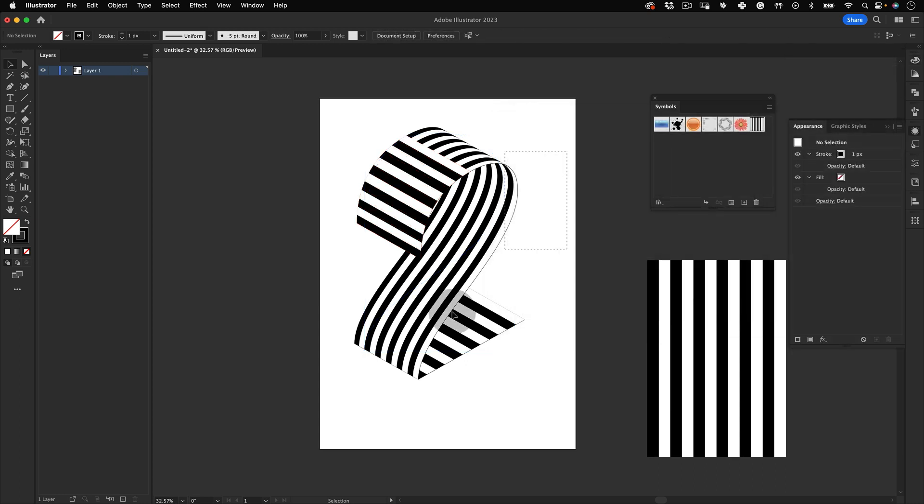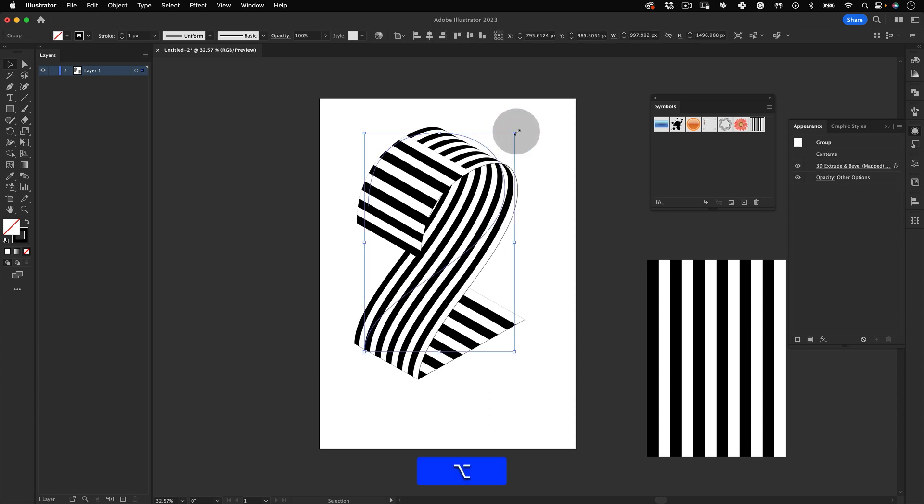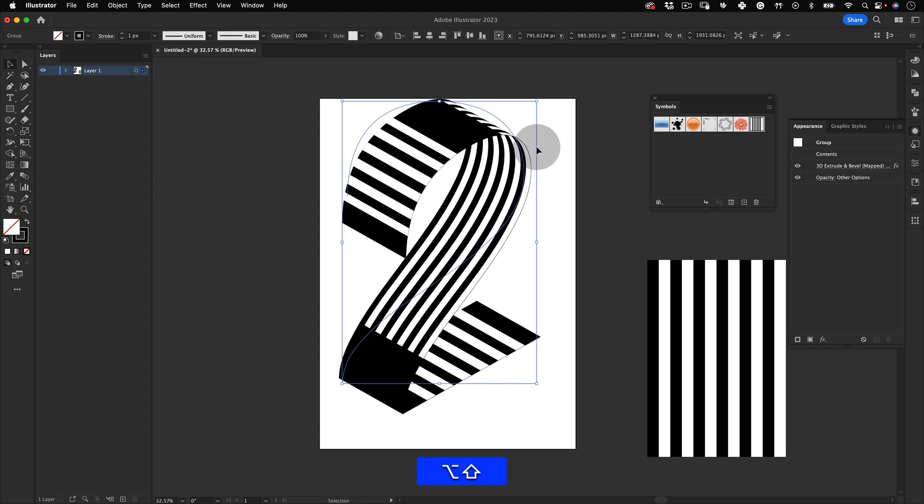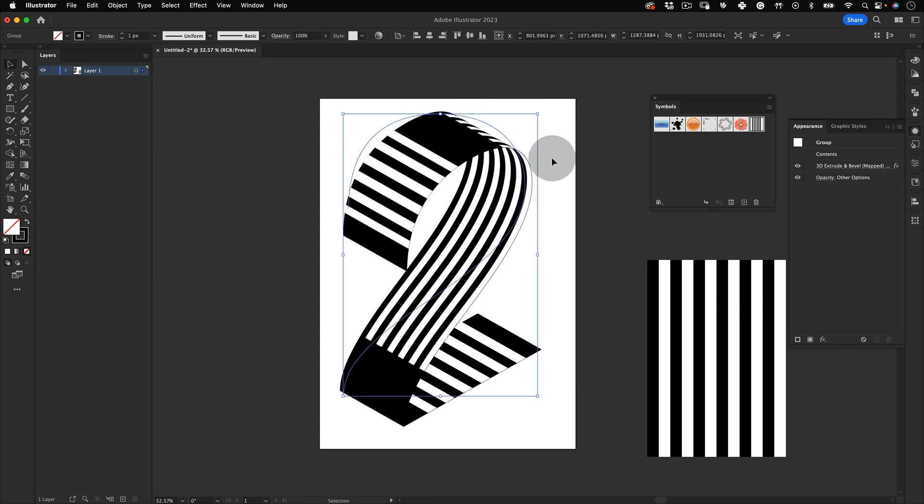Now we have an isometric number with a striped texture. I do like the result already, but I want to make the design even more exciting, so I will scale up the number affecting the texture position, leaving me with these solid black parts.